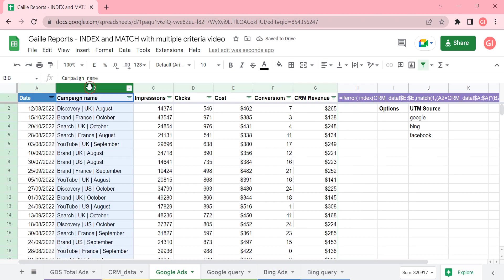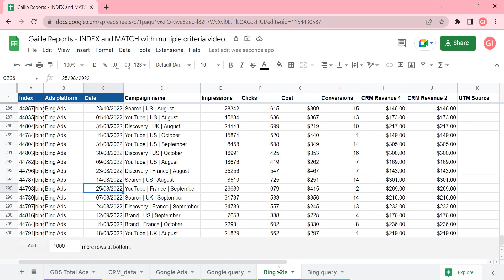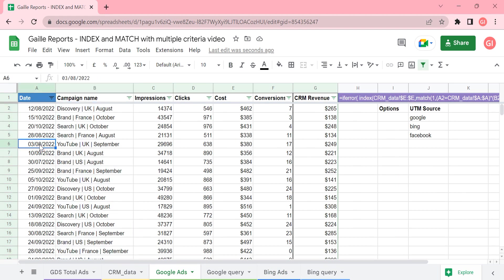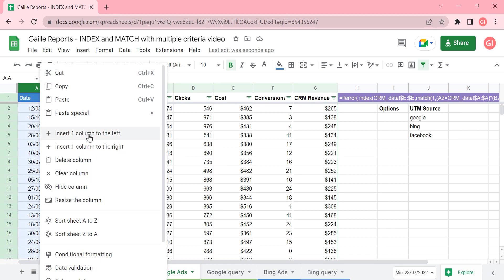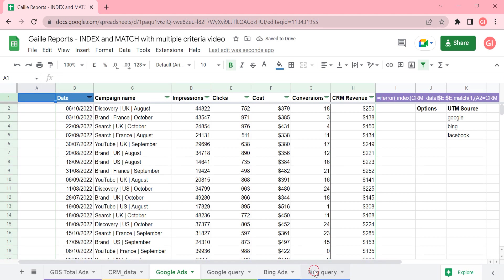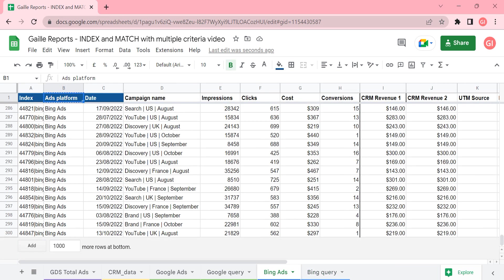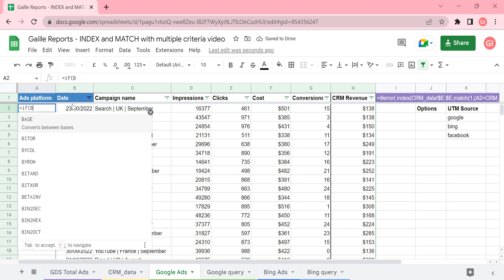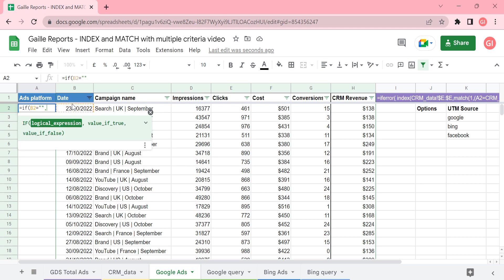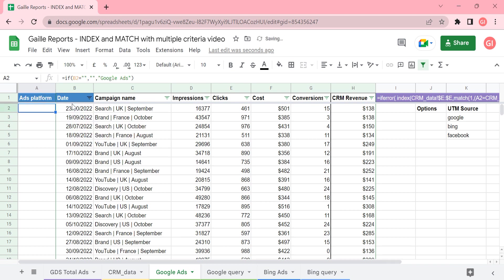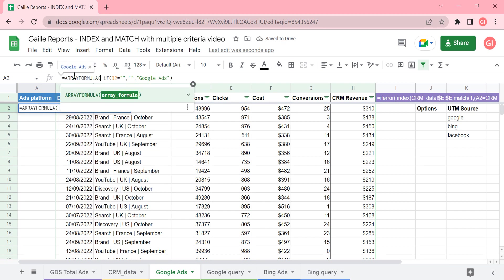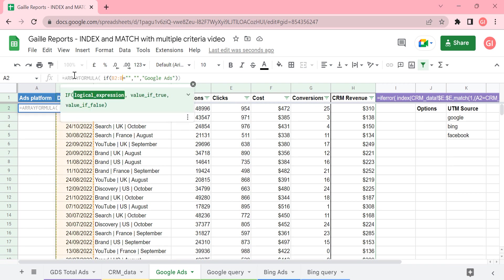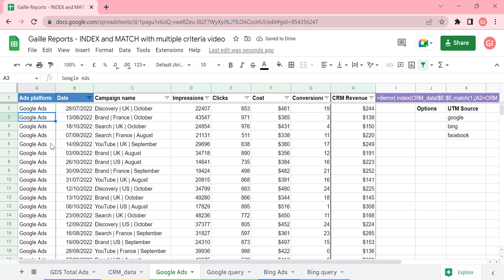Let's do the same for Google Ads. I'll add an 'adplatform' column for Google Ads as well. The formula here will be all the same: if B2 is 0, then use blank; if not, type 'Google Ads'. And let's do an array formula to apply it to the whole column. Perfect.